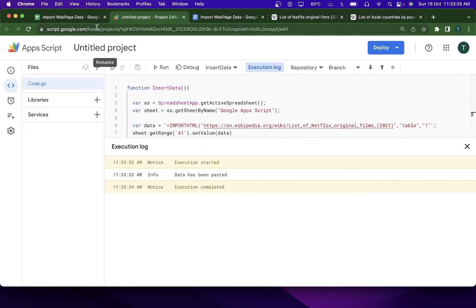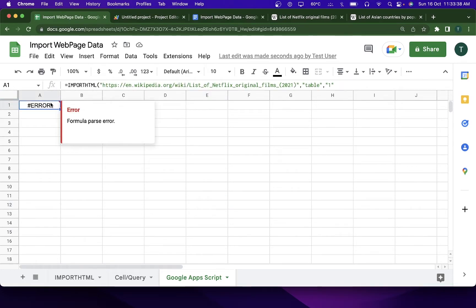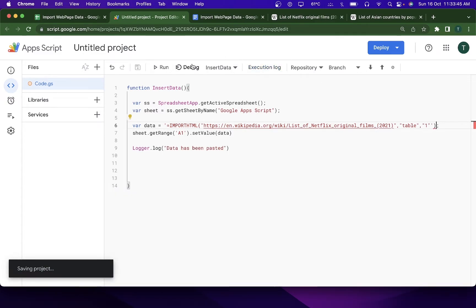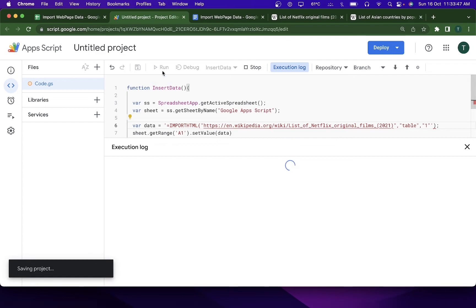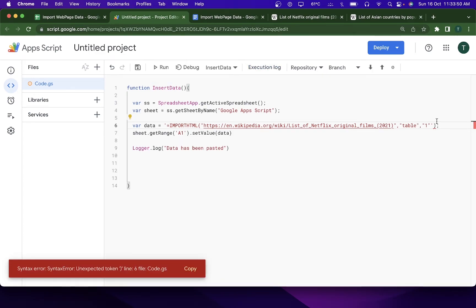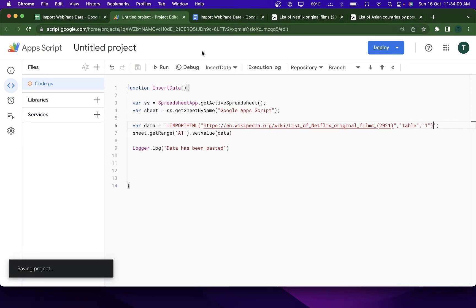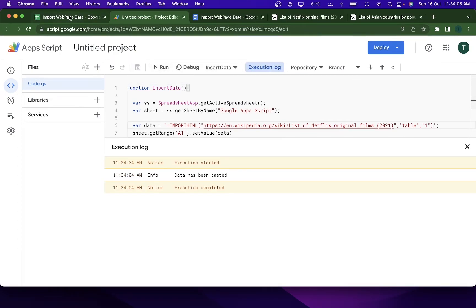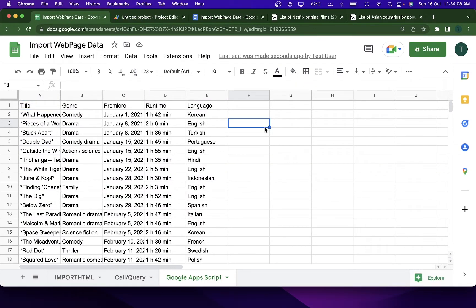The log says 'data has been pasted', but going back to the Google Sheet shows an error — we hadn't closed a bracket in the formula. After fixing that and clicking Save, I run it again. This time the log confirms success, and going back to the Google Sheet the Apps Script has successfully brought in the data from the web into the sheet.